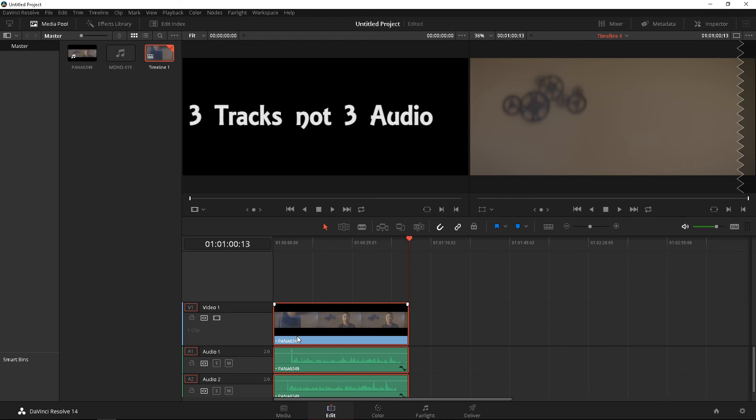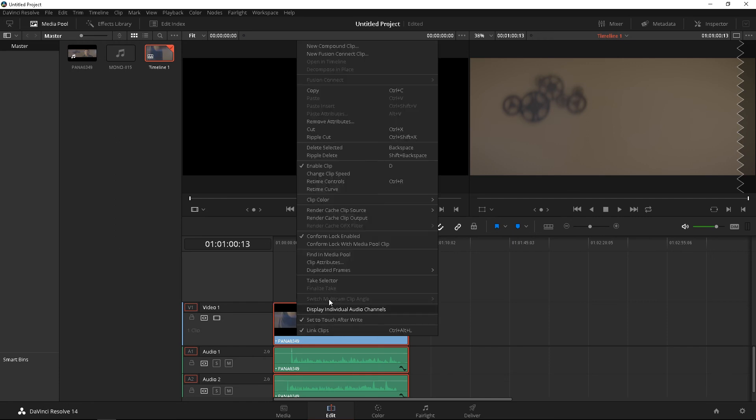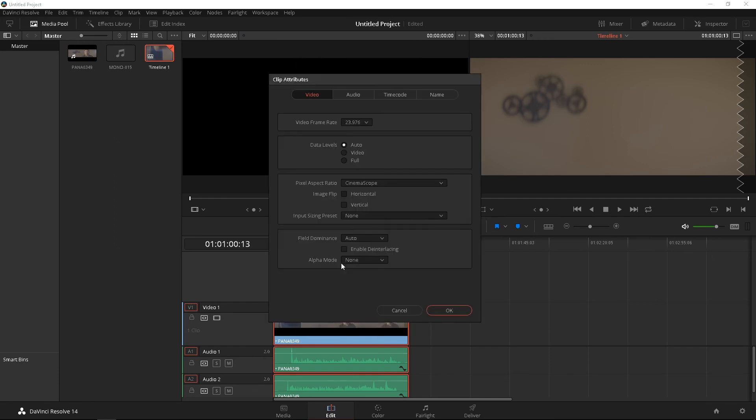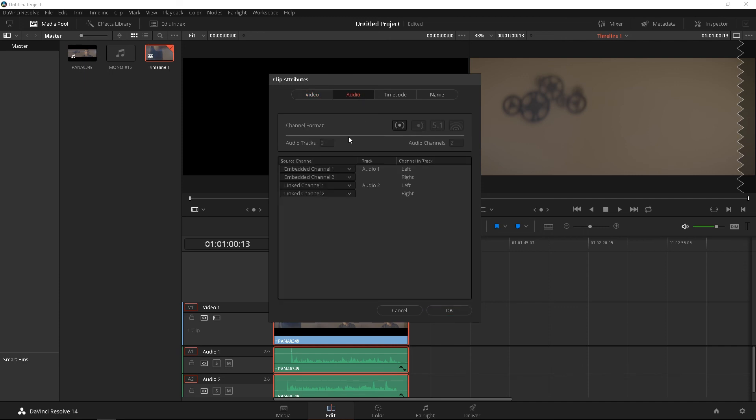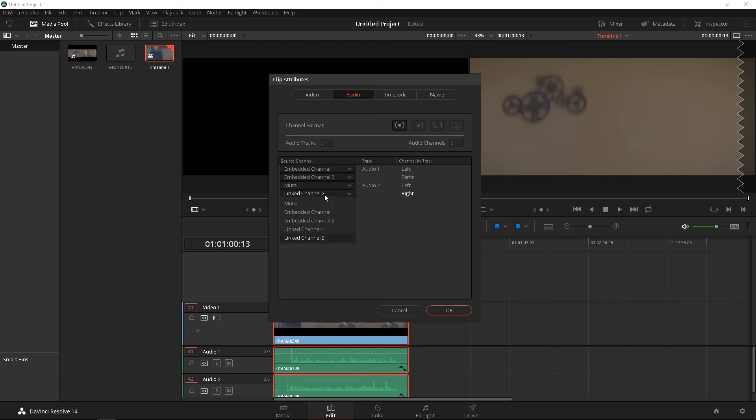If you want to disconnect the audio, your clean audio from the video, all you have to do is right-click, go to clip attributes, go to audio, and you're going to click, let's see here, instead of this one right here, link channel, you can just mute those, both of them,